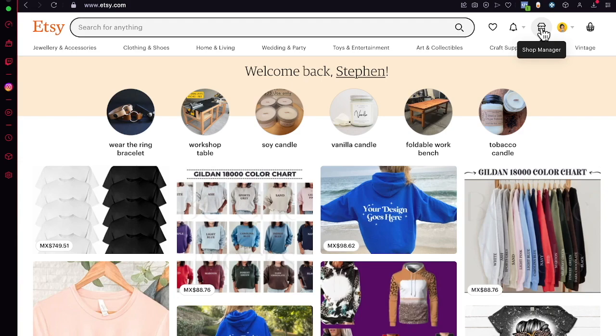Speaking about print-on-demand, things like t-shirts and tote bags — Etsy has a lot of competition. So what you want to do is try to improve and stand out, and ask yourself why people would want to buy your products rather than everyone else's.